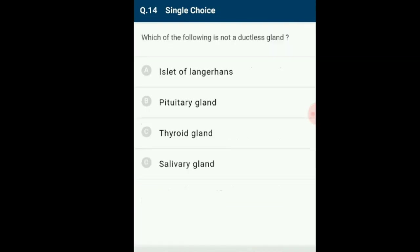Question number 14: Which of the following is not a ductless gland? Exocrine glands secrete substances onto an epithelial surface through a duct. Examples of exocrine glands include sweat gland, salivary gland, mammary gland, ceruminous gland, lacrimal gland, sebaceous gland, prostate and mucus glands. The answer is option D: salivary gland — it is not a ductless gland.